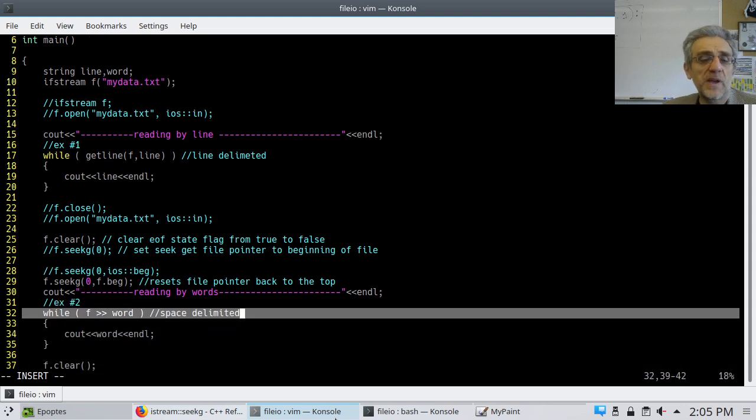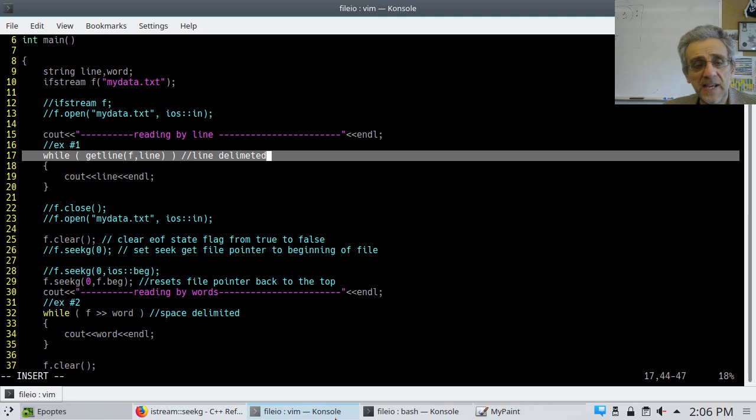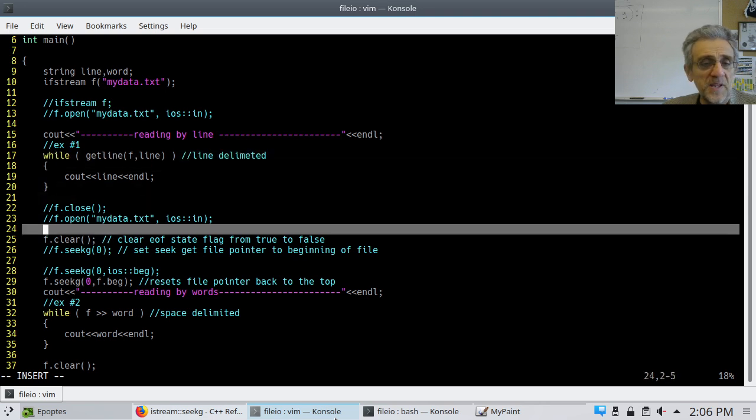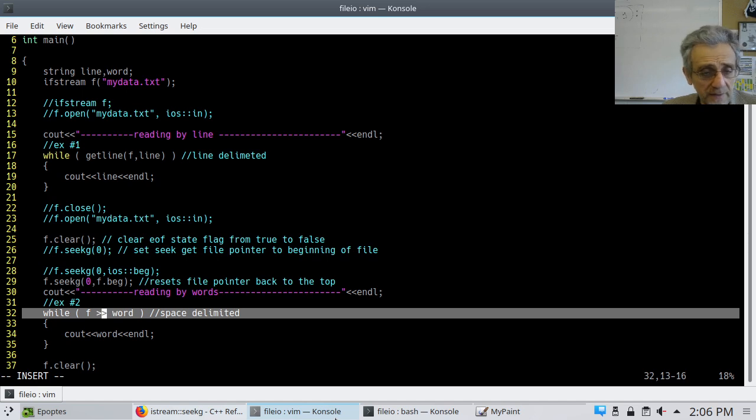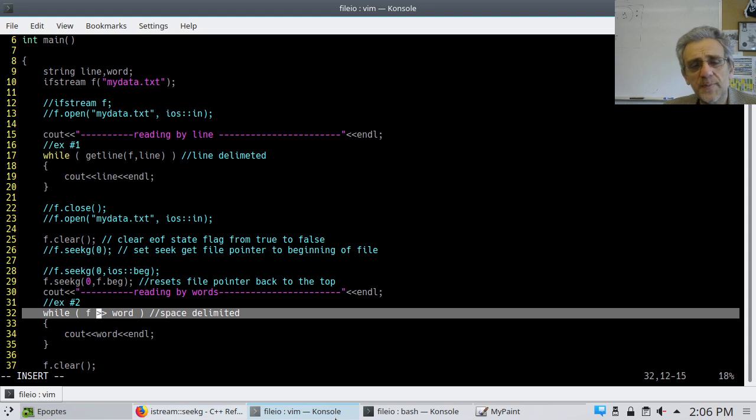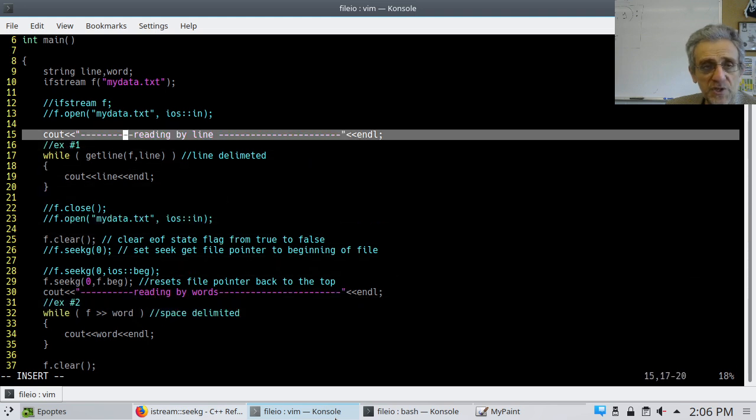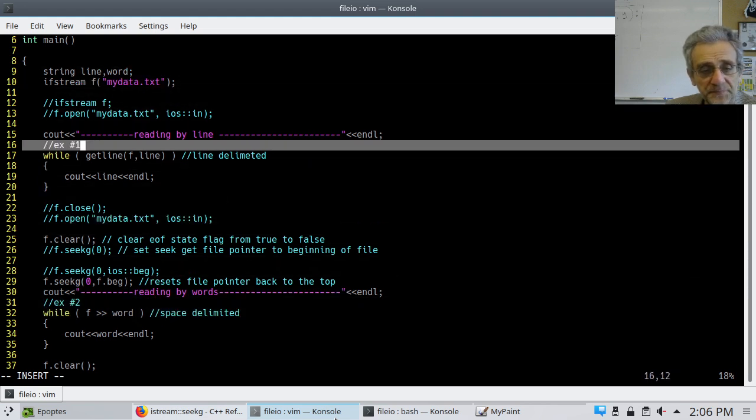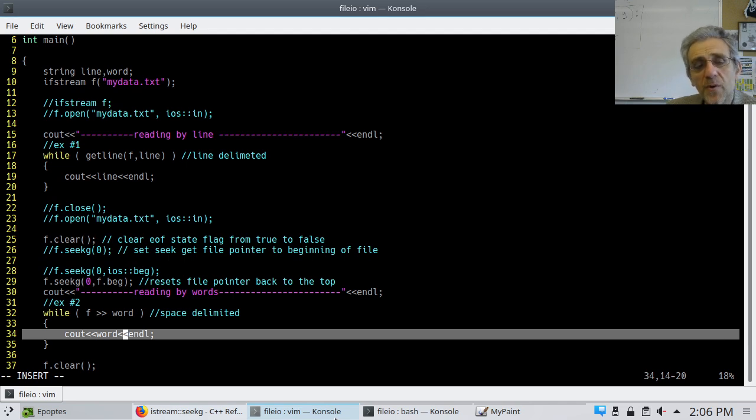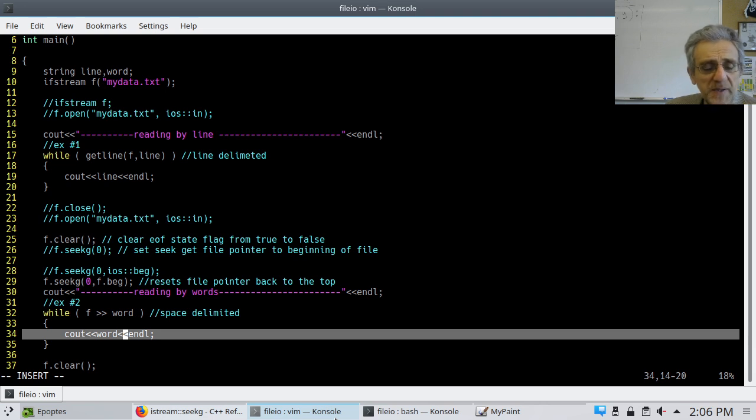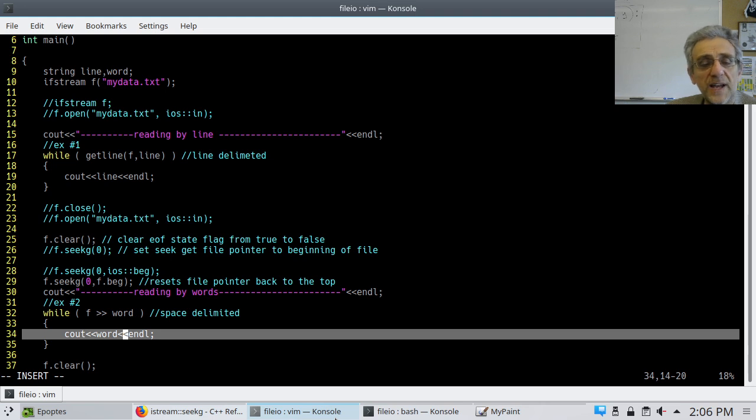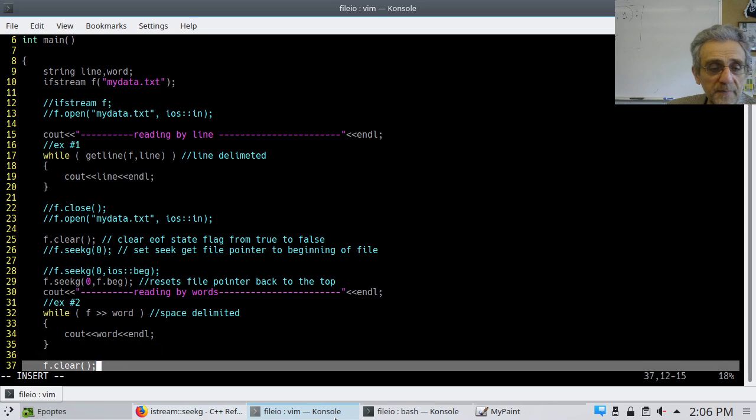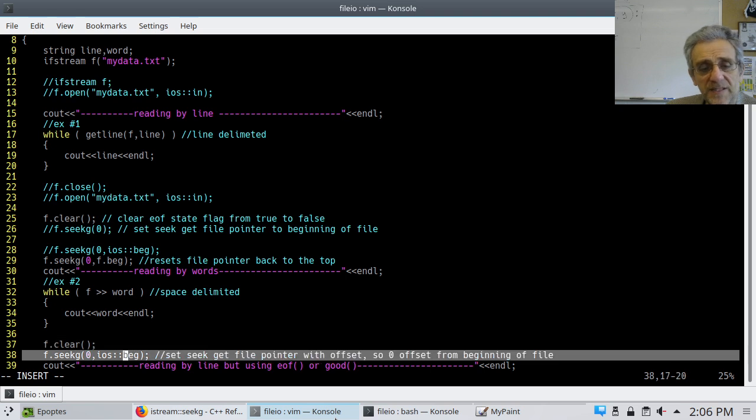So, now let's take a look at the second way in which we can read the file. The first way, we read one line at a time using getline. In this one, we're going to use the extraction operator and take words. Remember, the extraction operator is space delimited. So, we're going to take words directly from the file and put them into the word variable, which is a string on line nine. And then we'll print out the words one by one. Now, notice there's going to be a difference here. Because this is not going to print stuff out line by line. It's going to print stuff out word by word.